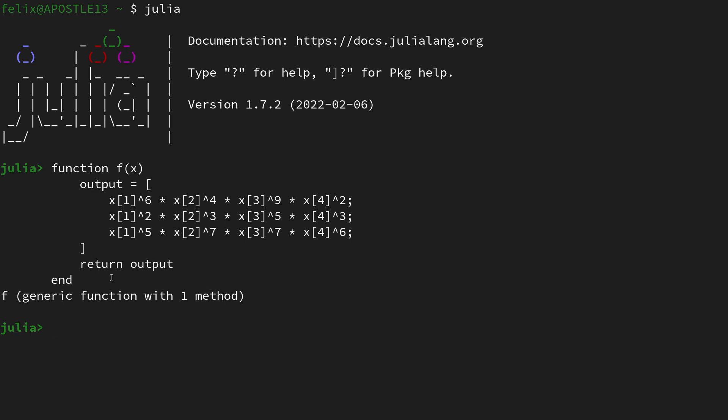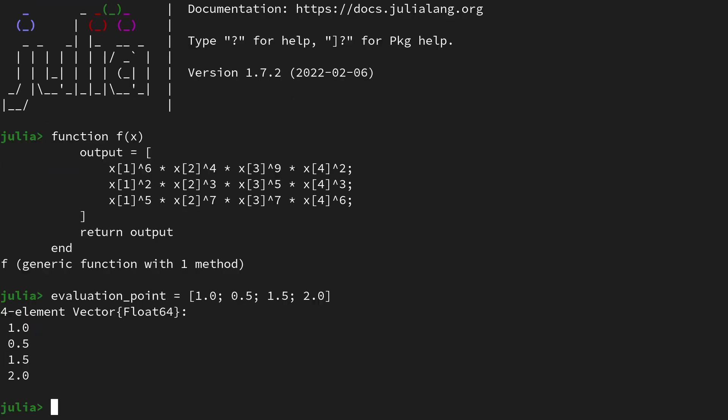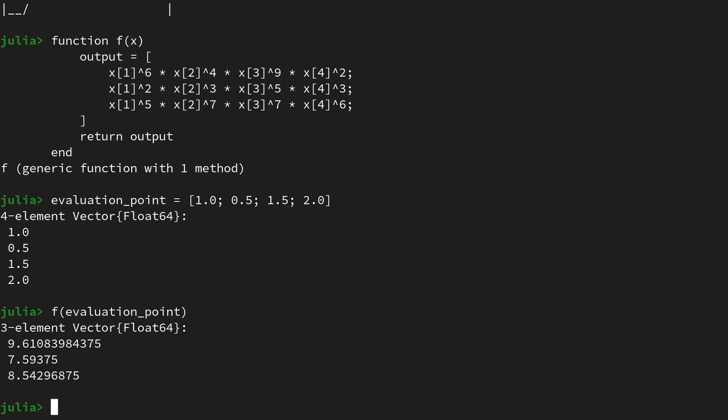Let us create a vector of example values, let's call that the evaluation point at which we want to query that function. Let's just have an arbitrary collection of numbers: 1.0, 0.5, 1.5, and 2.0. That's of course four entries in a vector, and then if we call f on this evaluation point we're getting out a three-dimensional vector.